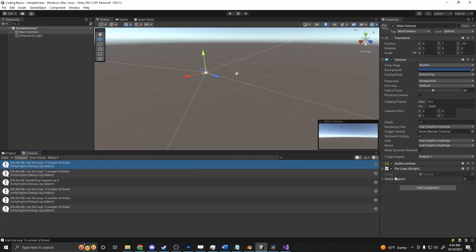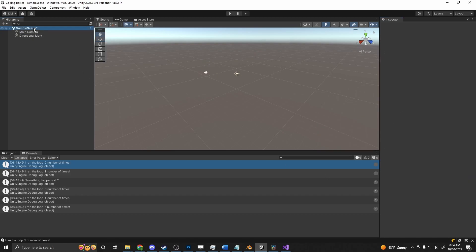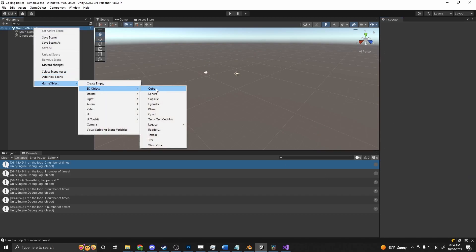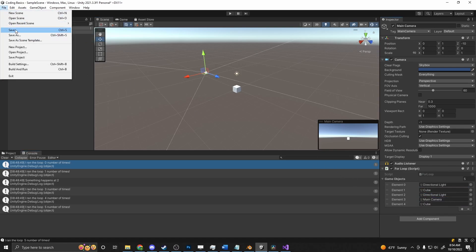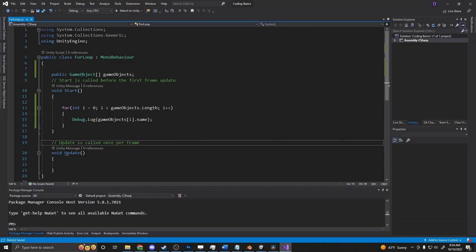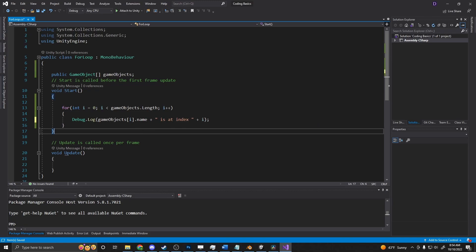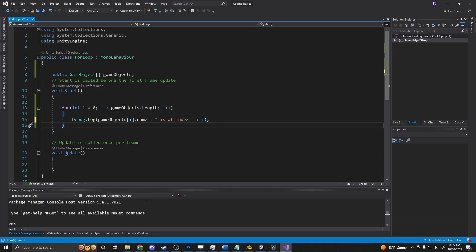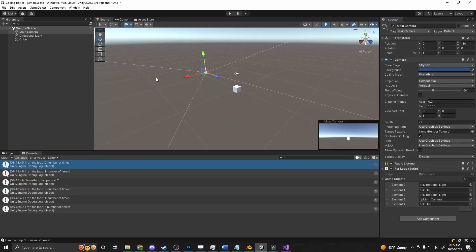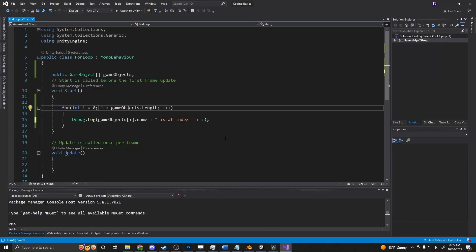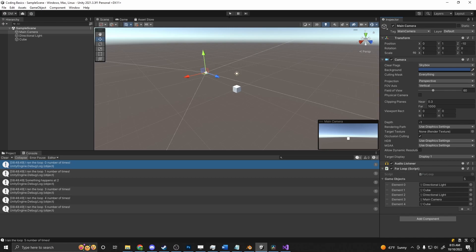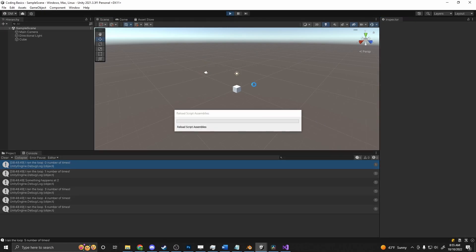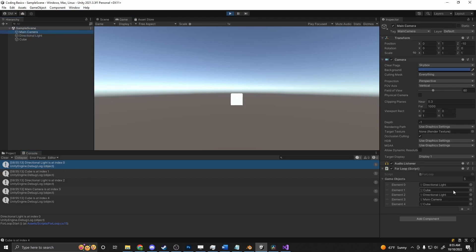So if we go into our back into our code here, you can see that we have our game objects list here. So let's make this five. And I can just drag light in here, make some random objects. And we'll just swap back and forth between all of them. And then we'll say name plus is at index plus i. So this is going to say the game objects name, the index it's at. All right, reload this, press play. And we'll see directional light is at index zero. I'll pull this up so you can actually see it over here. Directional light is at index zero, cube is at index one, directional light is at index two, main camera is at index three and cube is at index four. So that is how you would loop through a list of arrays.